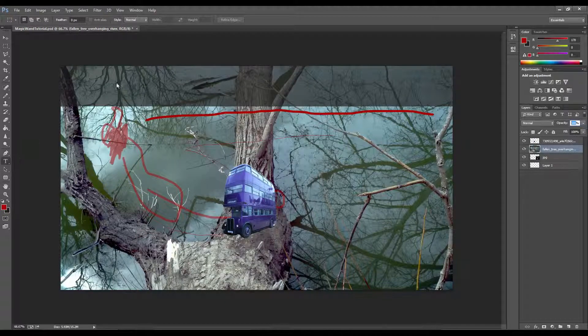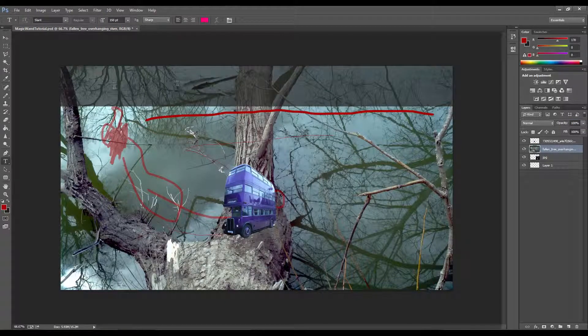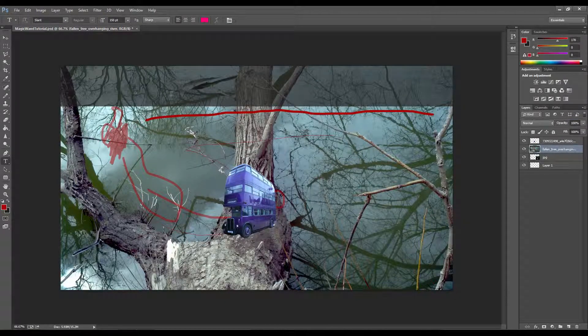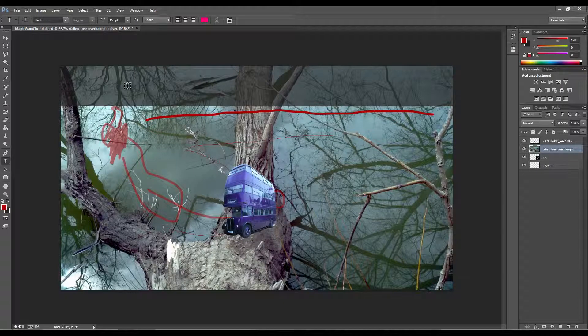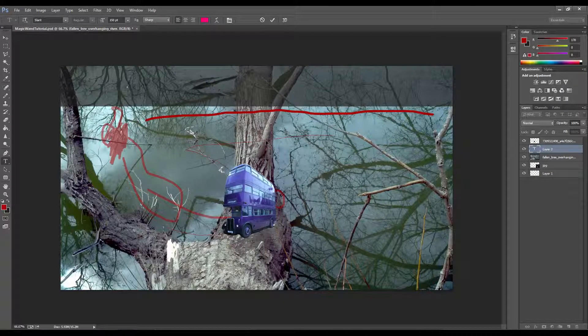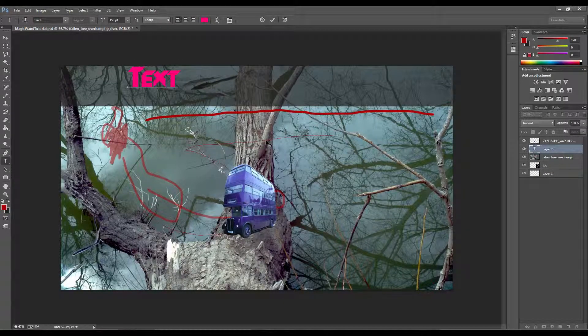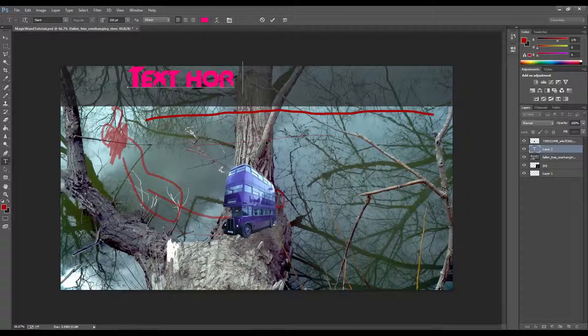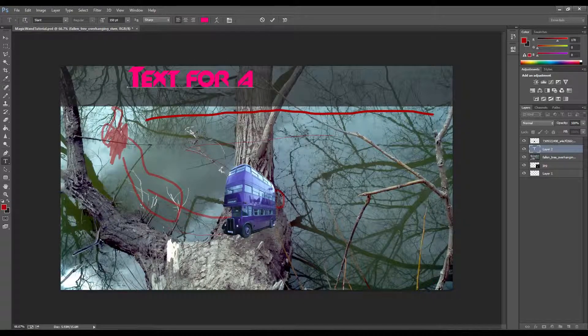But now we have kind of a screen filter created using opacity, where we can actually write text here for, let's say, a thumbnail.